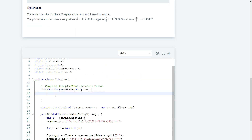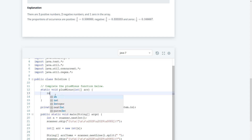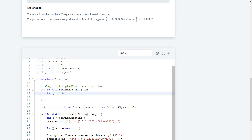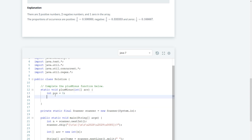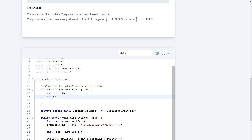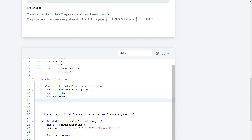So we know we have to keep track of the count. We can do something like int pos equals zero, int neg equals zero, and int zero equals zero.